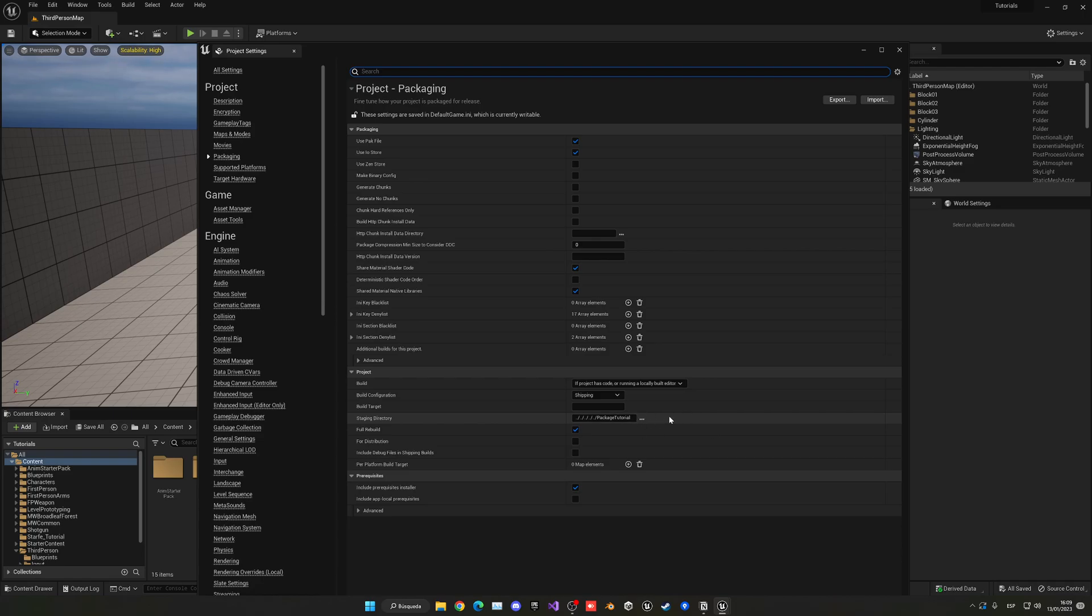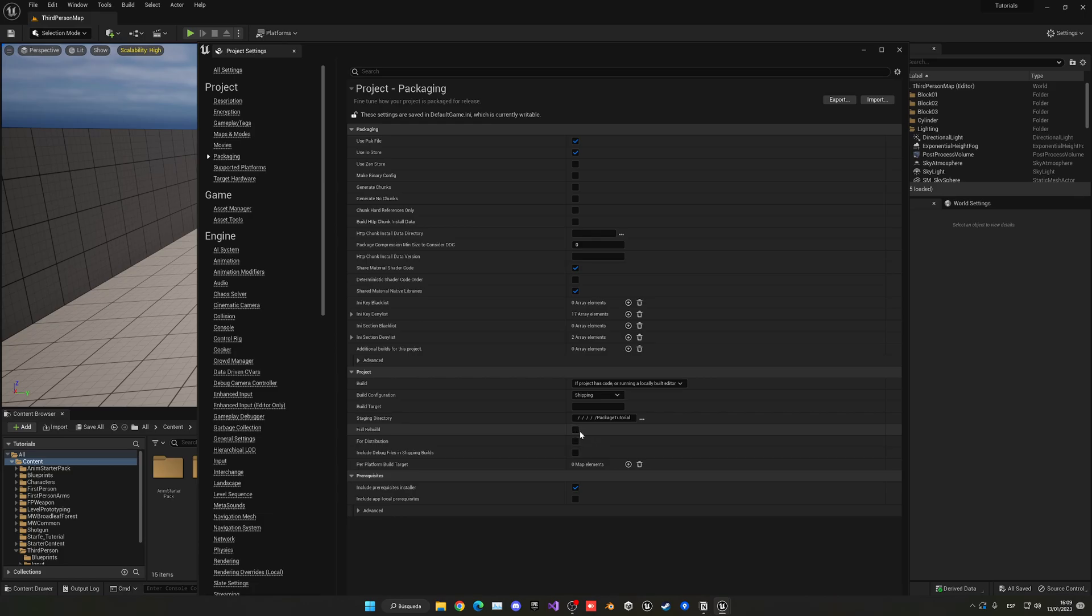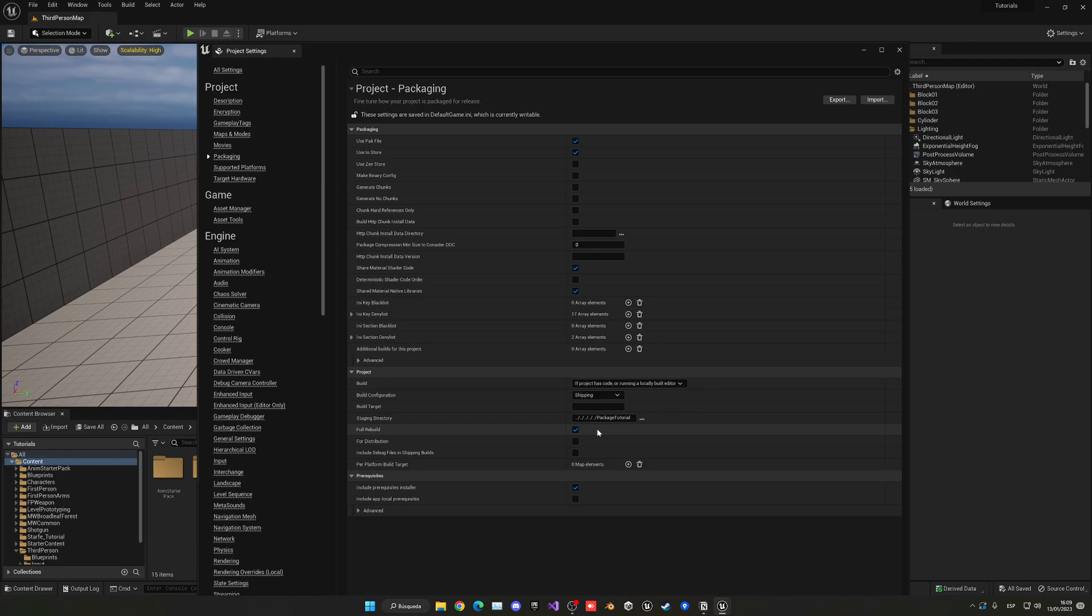One more thing on this page is the full rebuild. I recommend taking this when you're making the final version of shipping your game, just because it will make sure that everything is rebuilt. There's always some things that may get missing when you package a project sometimes. So I recommend doing that, but of course if you're going to make quick development builds, you can uncheck that. But in my case, I like it on for safety.